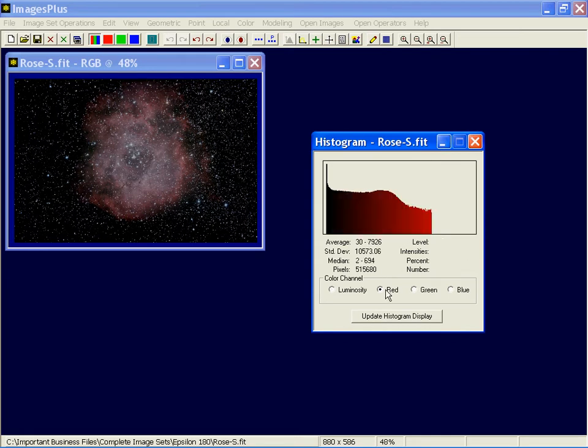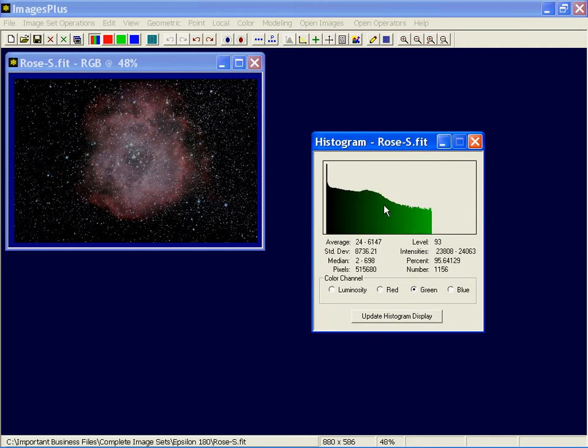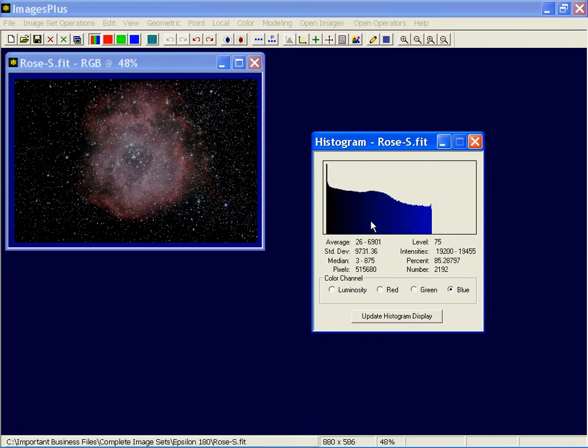And when you get all the way to the right of the histogram, everything is going to be included there. And you can do the same thing with the red, green, and blue. Okay, that's histogram.